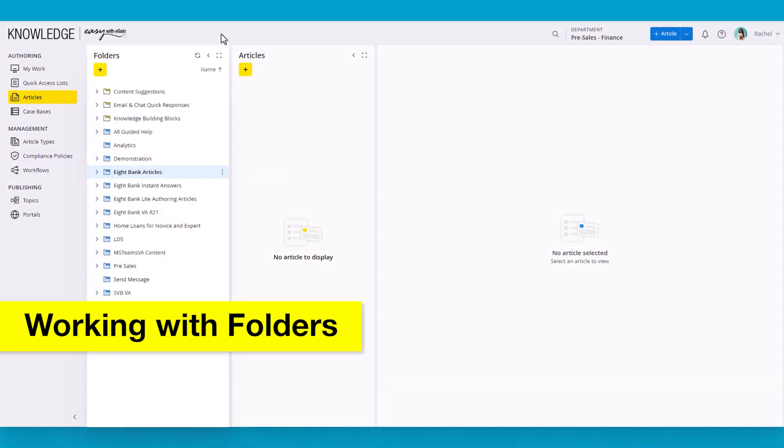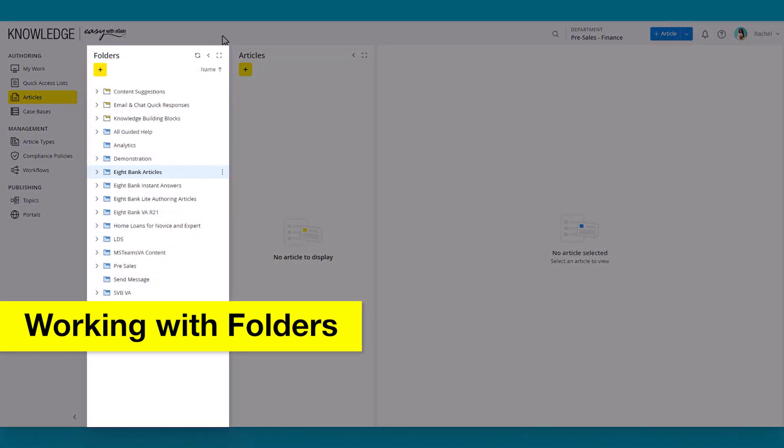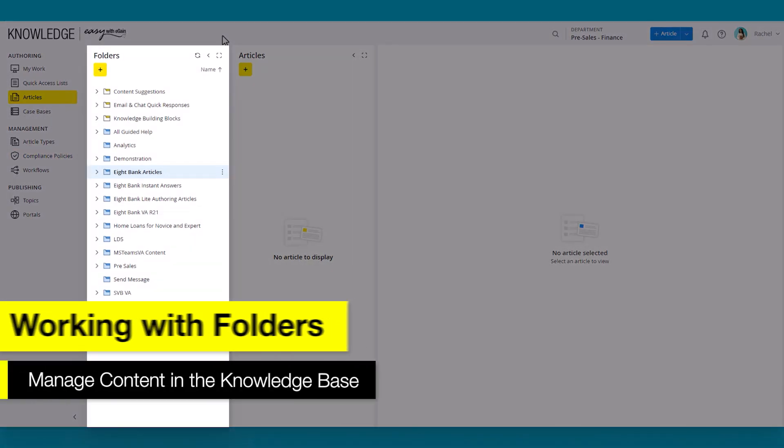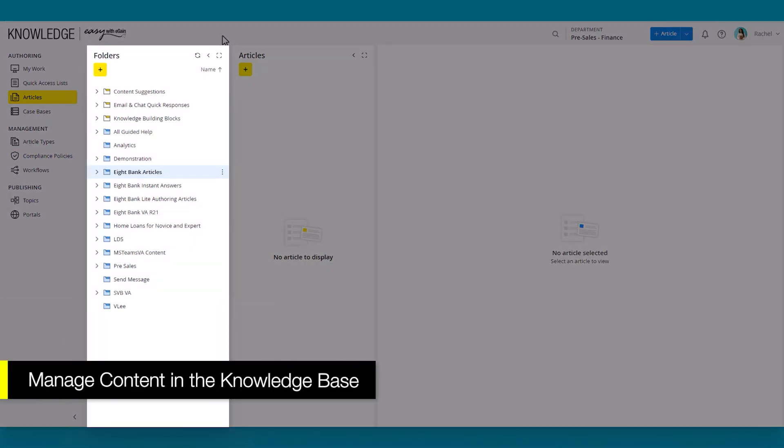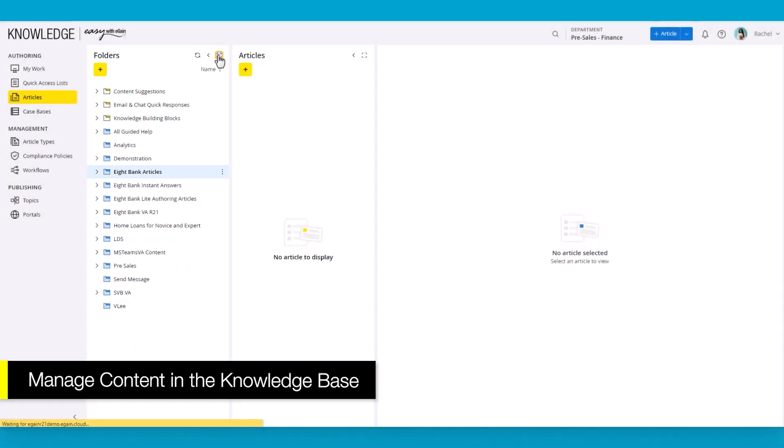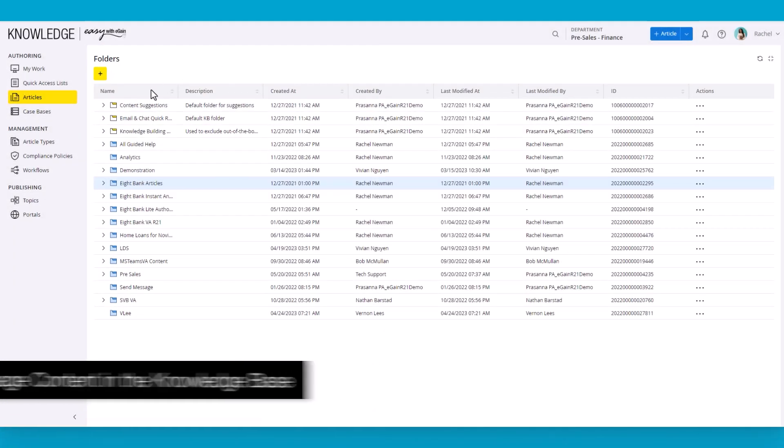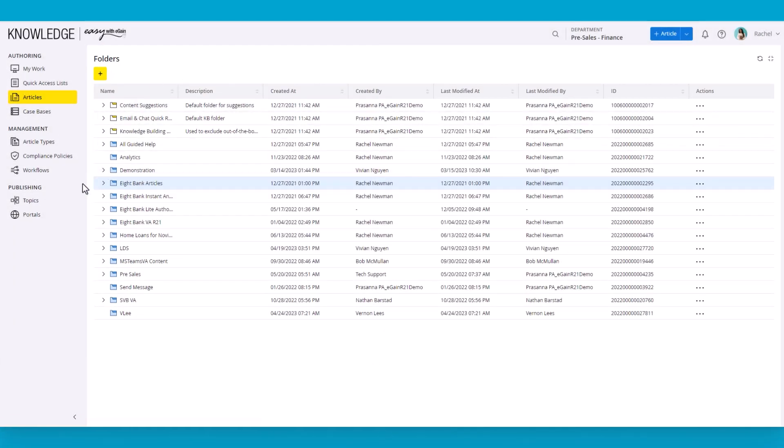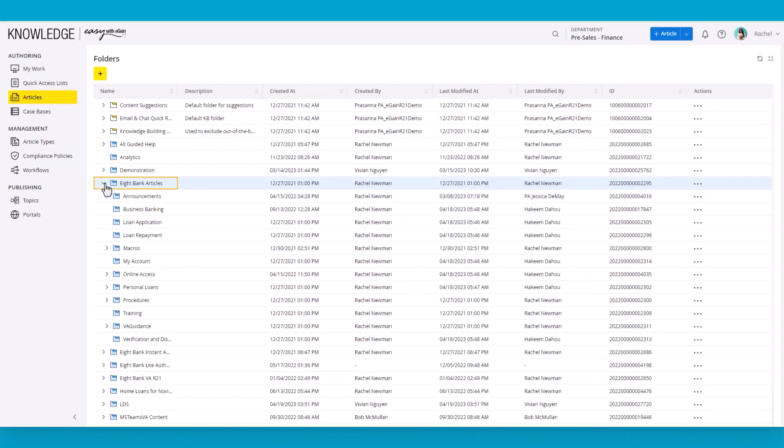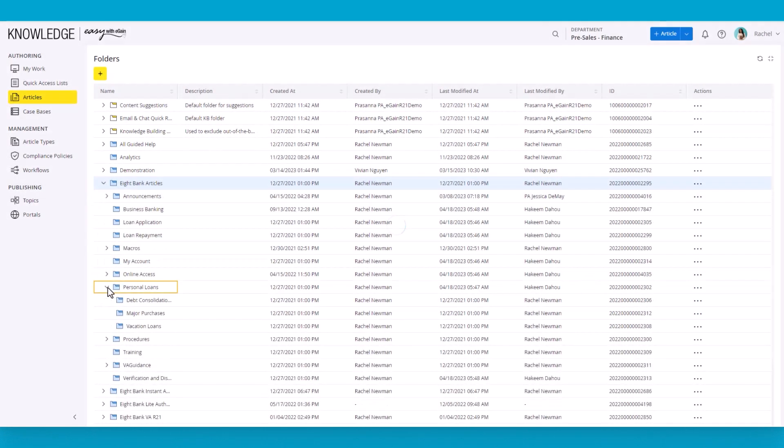When authoring content, articles are organized into folders. Folders allow you to set permissions, workflows, etc. on the articles. Best practice is to set up folders to match subject matter or teams, depending on how you are organized. Essentially, it controls all aspects of creating and maintaining articles.